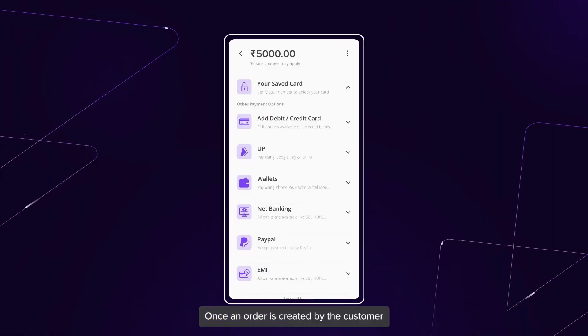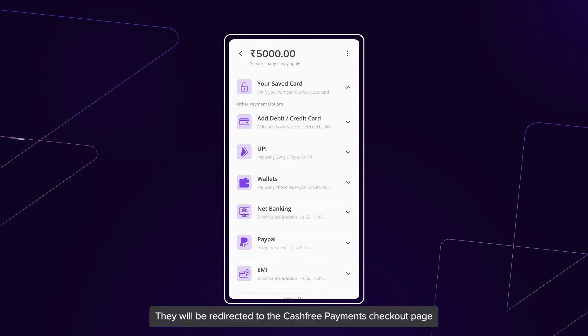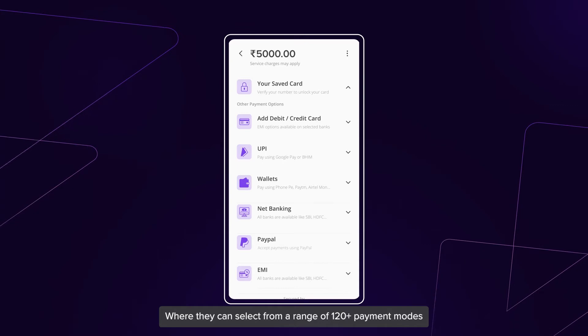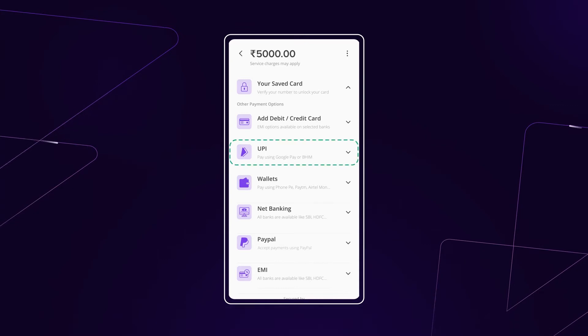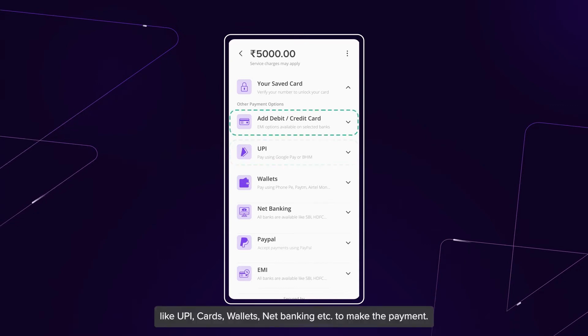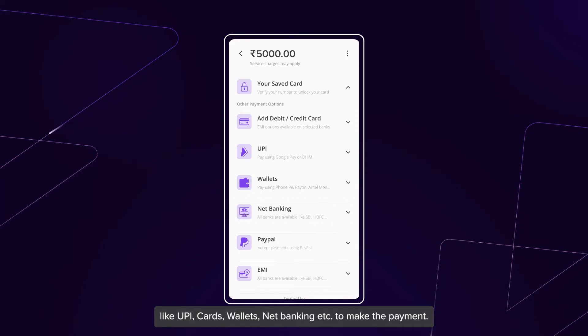Once an order is created by the customer, they will be redirected to the Cashfree Payments checkout page where they can select from a range of 120 plus payment modes like UPI, cards, wallets, net banking, etc. to make the payment.